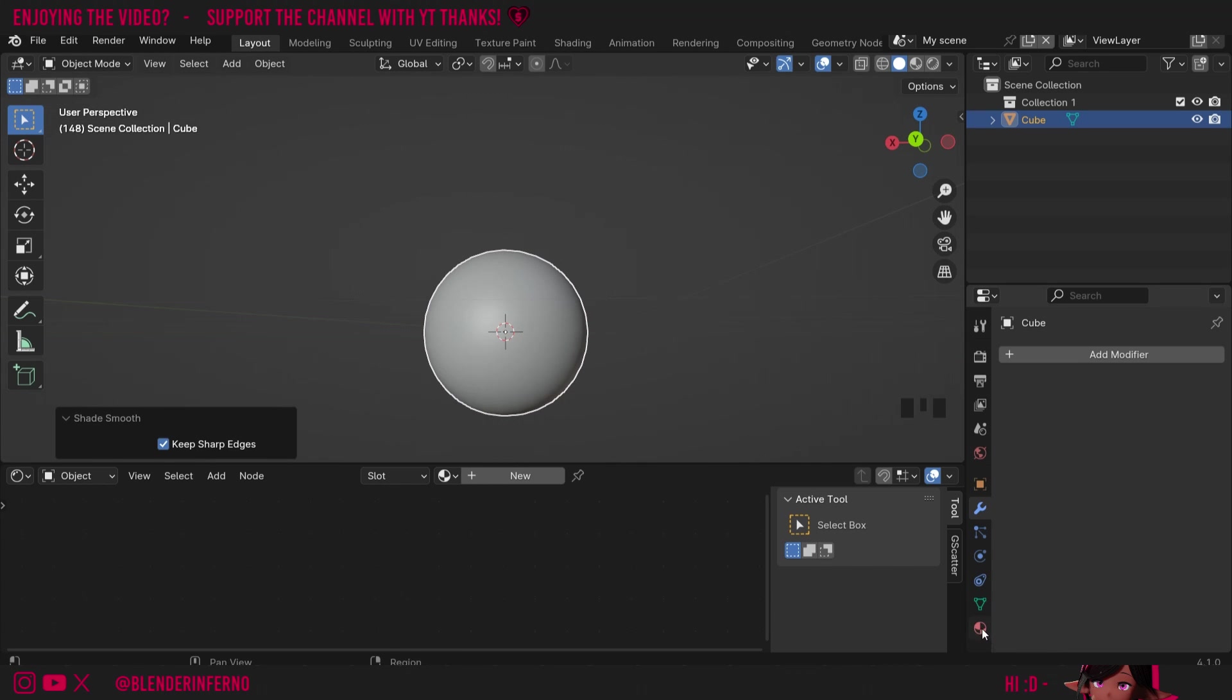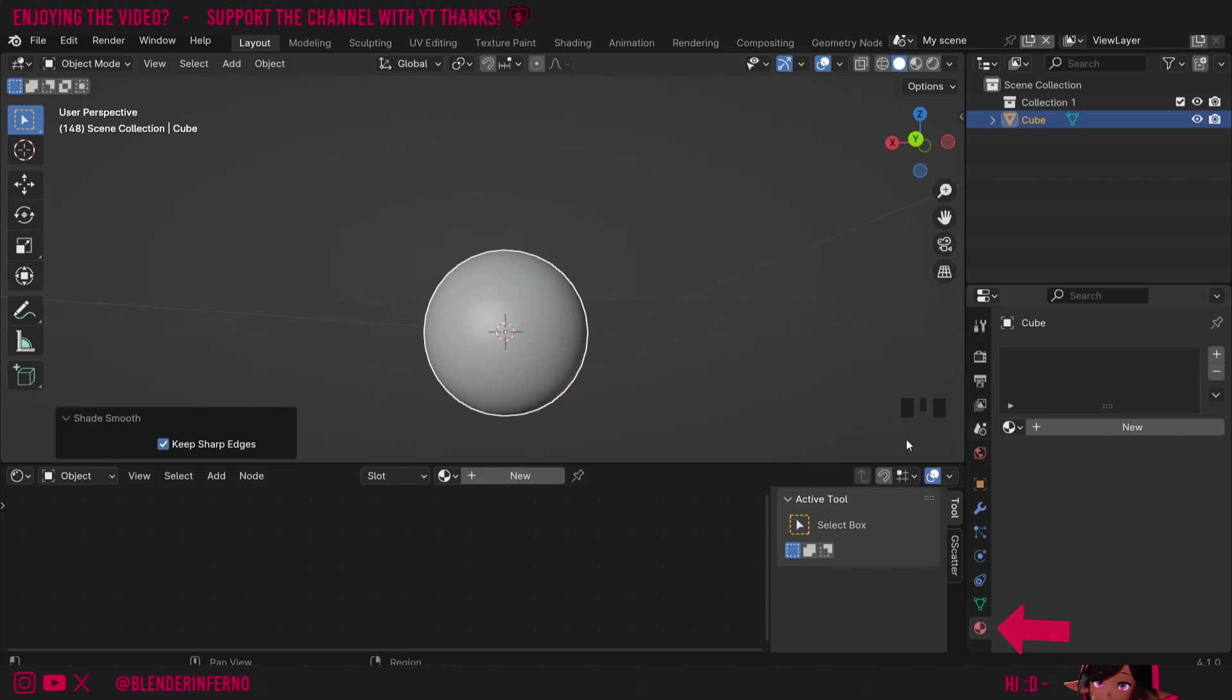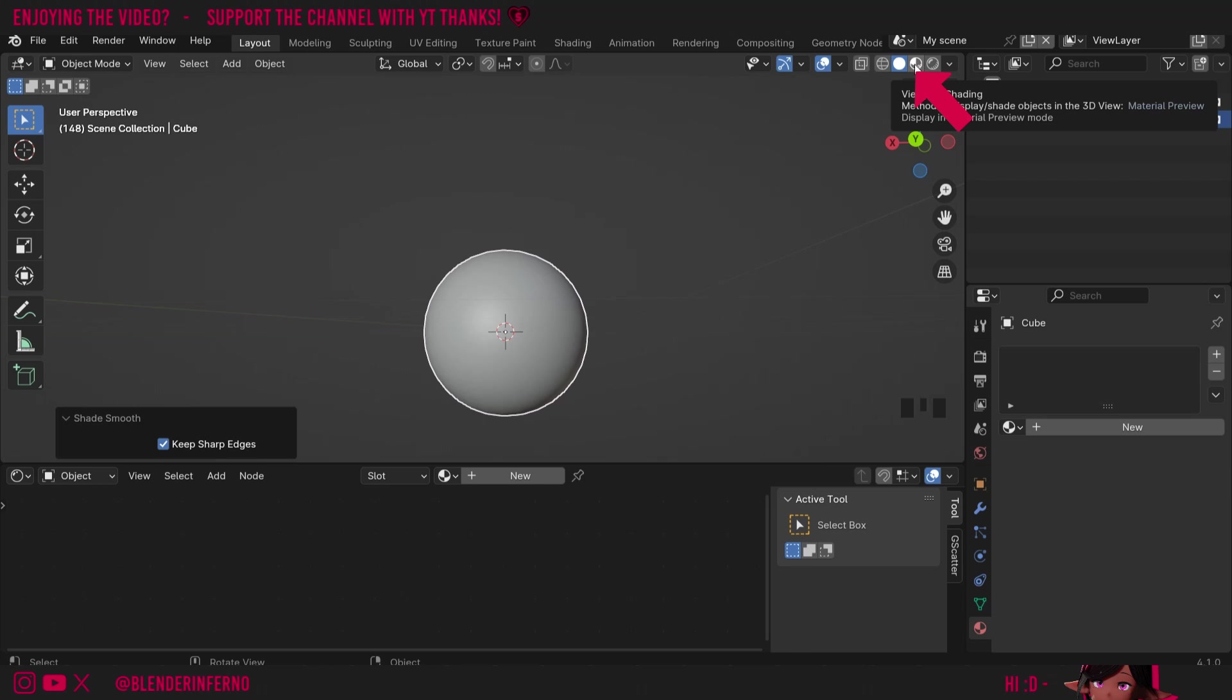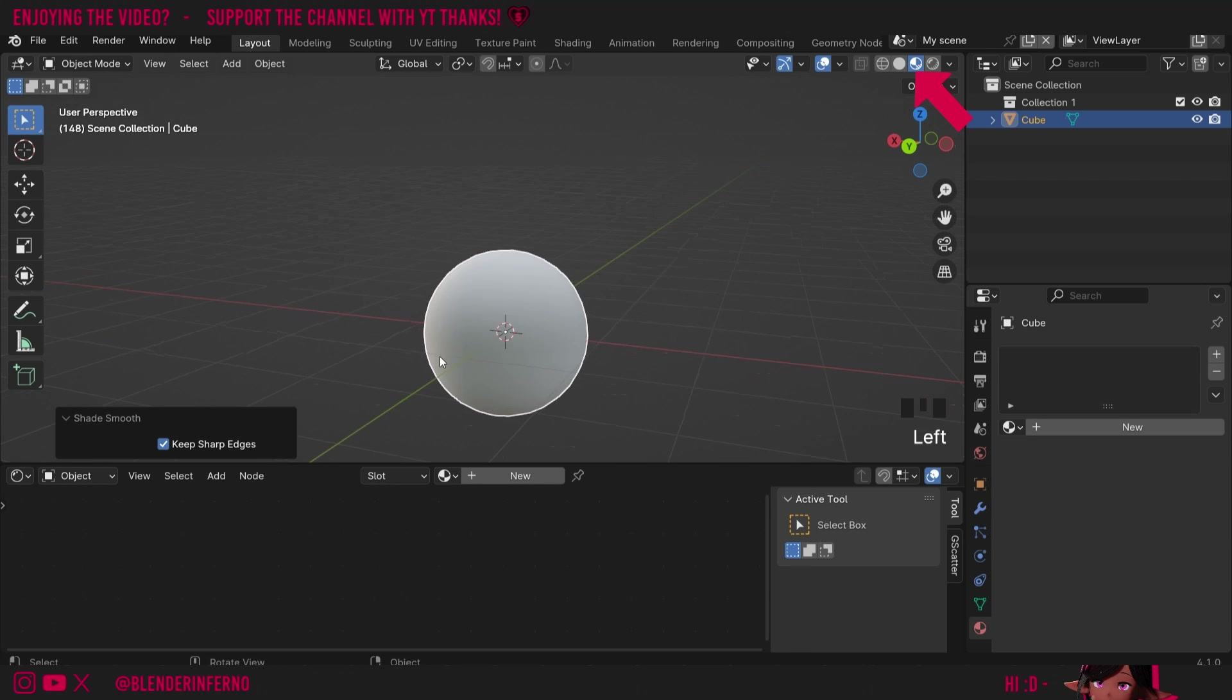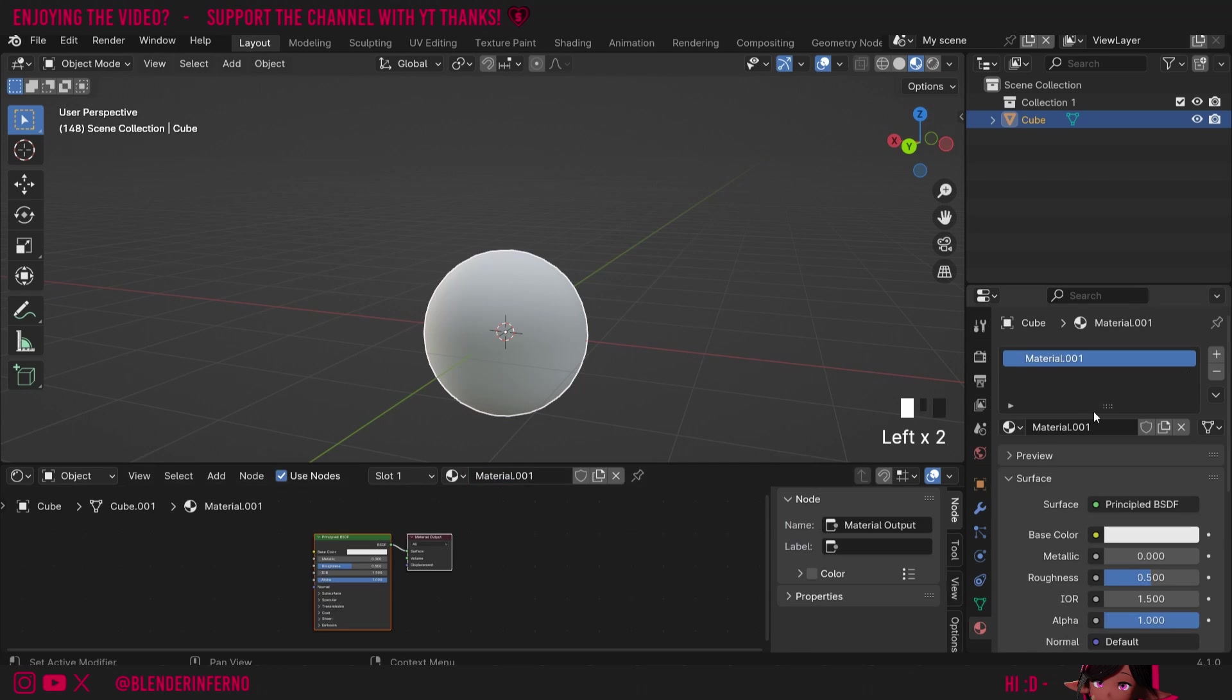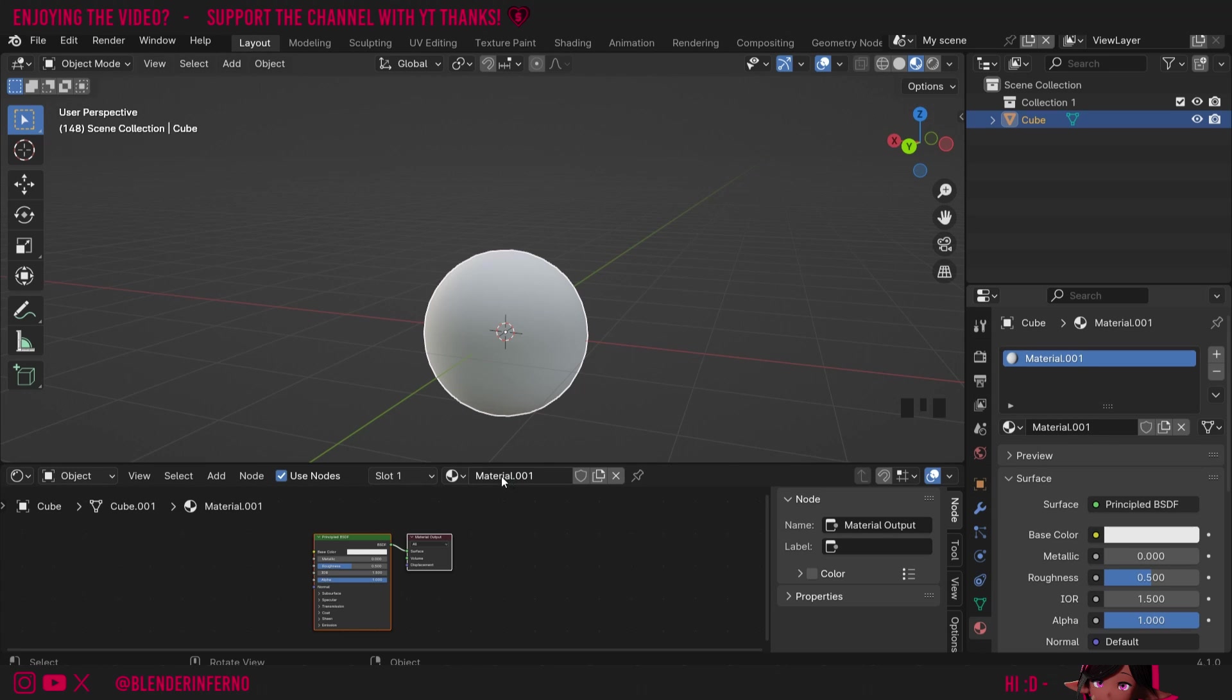With my object selected I'll choose this material properties menu here and these two menus are actually linked. To actually see the changes we make I'm going to left click this viewport shading here. I'll then press plus new and you'll notice the change has been made in the material properties menu as well. I'll left click material.001 and I'm just going to call it wood.